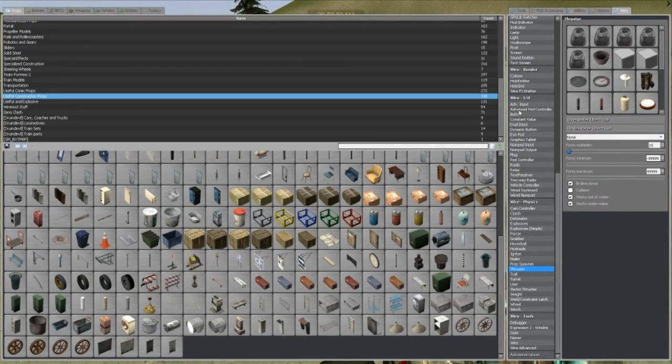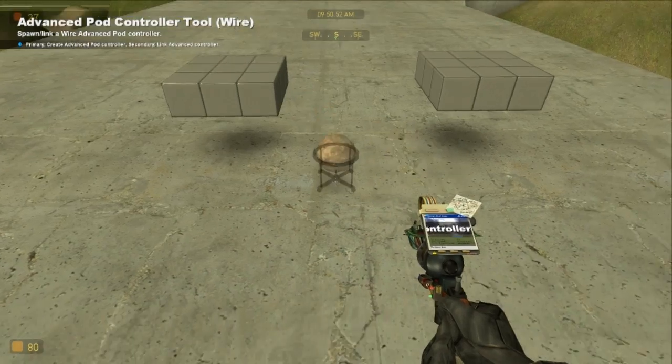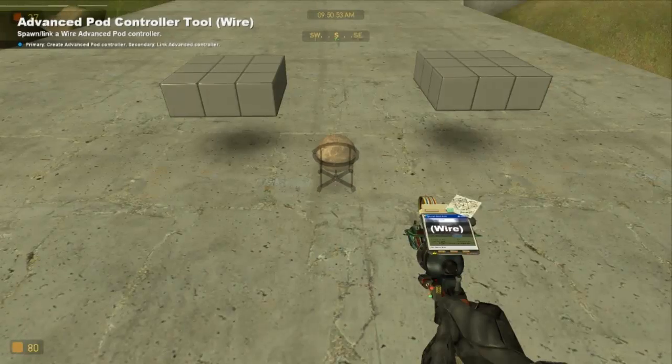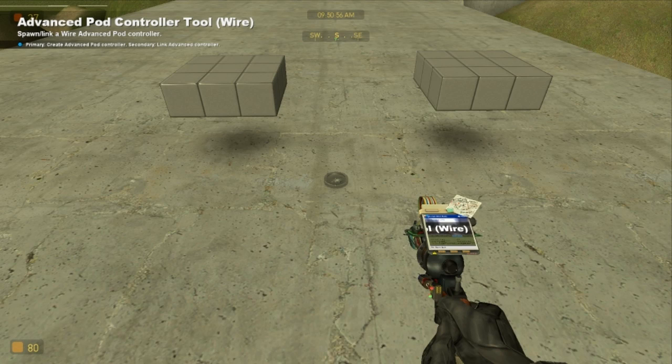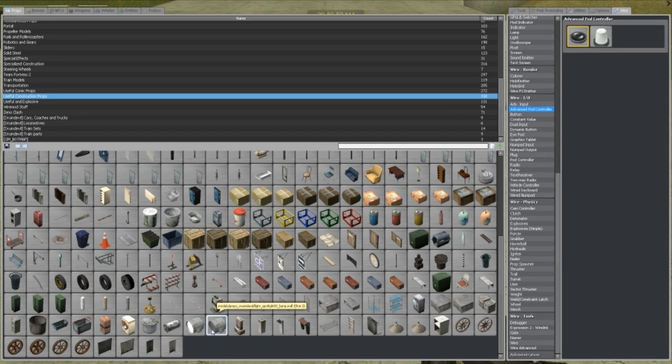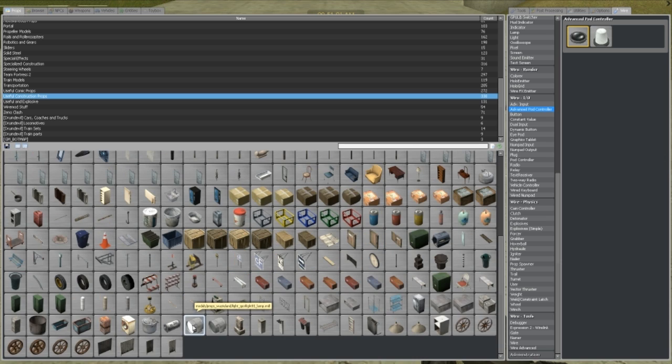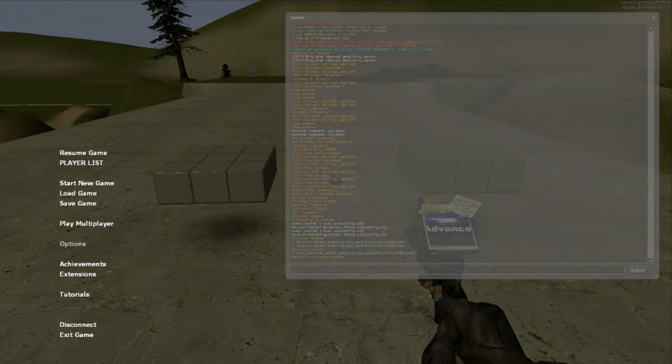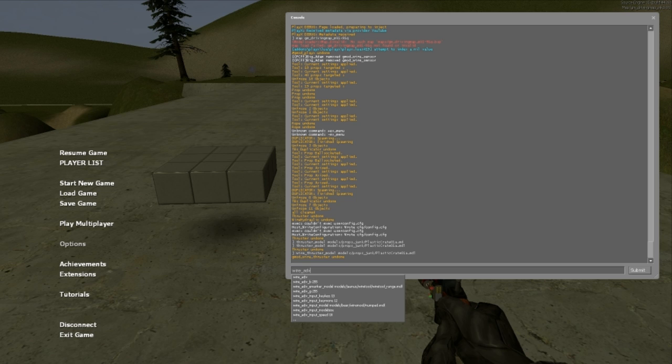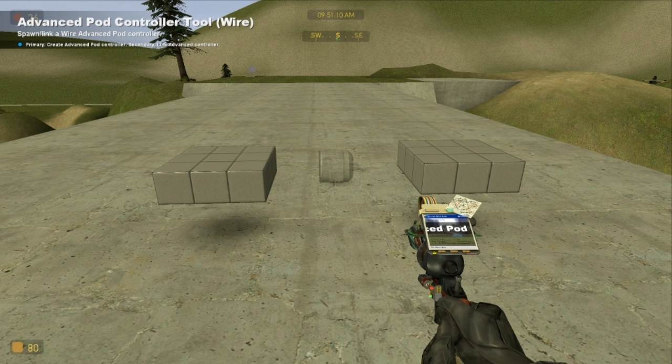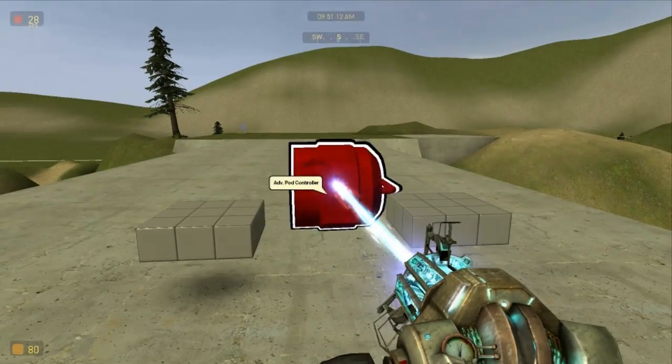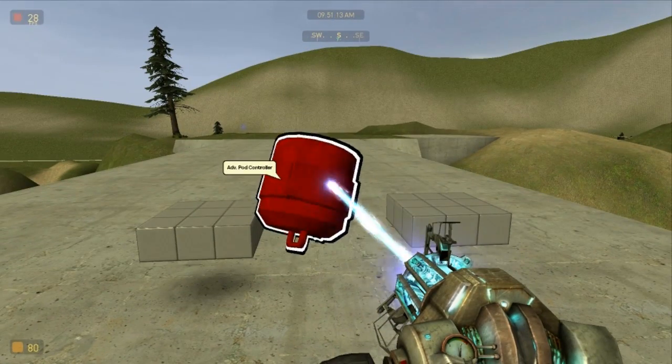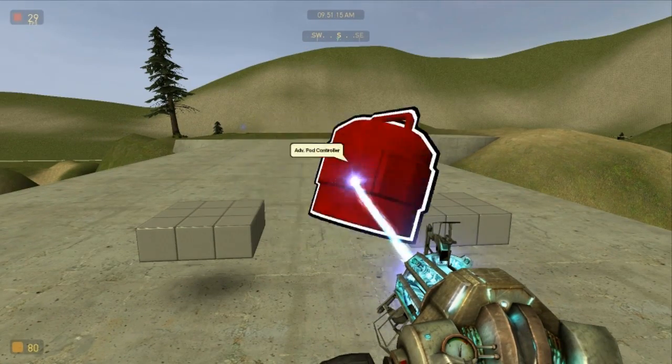And that works with anything. So, have a look at the advanced pod controller. I did this tutorial once already, but it was a bit crap, so I redid it. We will use, say, this lamp. Right click, copy to clipboard, wire, ADV, POD, pod model, paste in the code, change it to a lamp. There you are. And that's how to change all your spawn models. And you don't have to use models you don't like anymore.